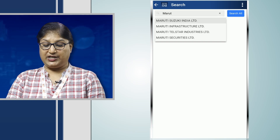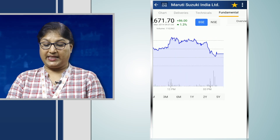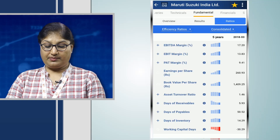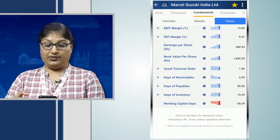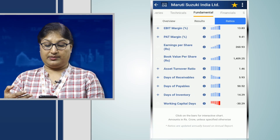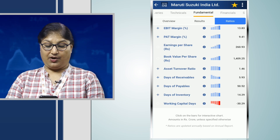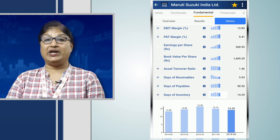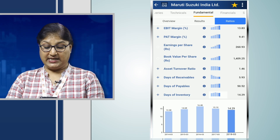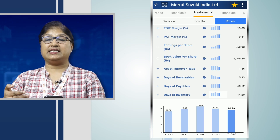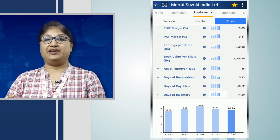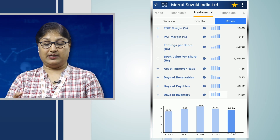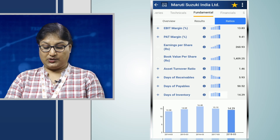Under the efficiency ratios of Maruti, we can see that the inventory days of this company is 14.29 days. That means the company is selling off its inventories within a 14-day timeframe yearly. We are looking at the consolidated financial statements.